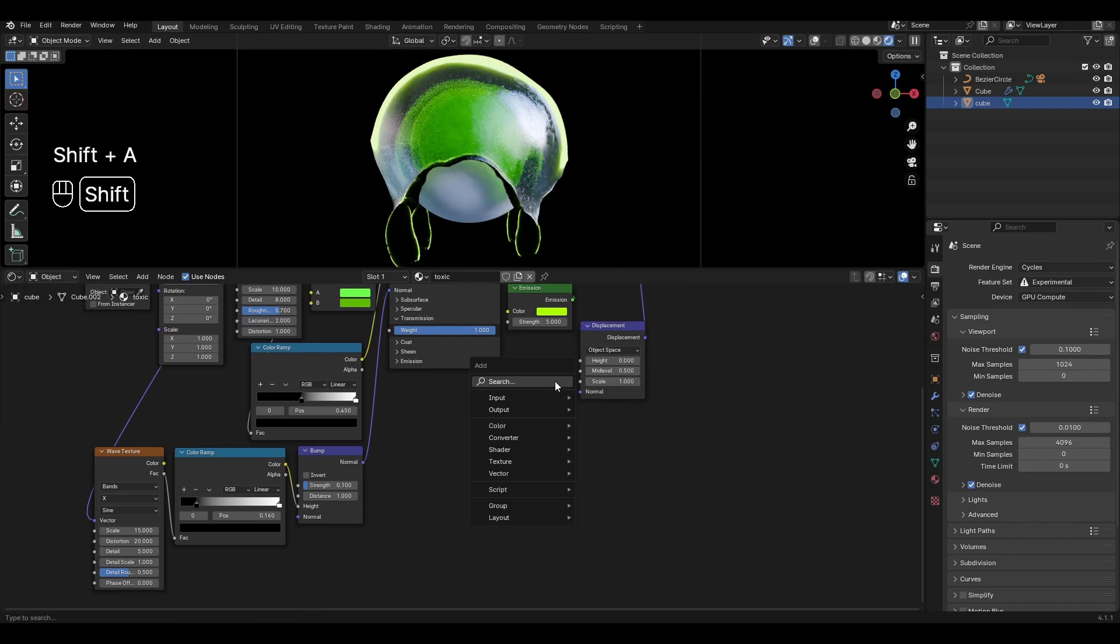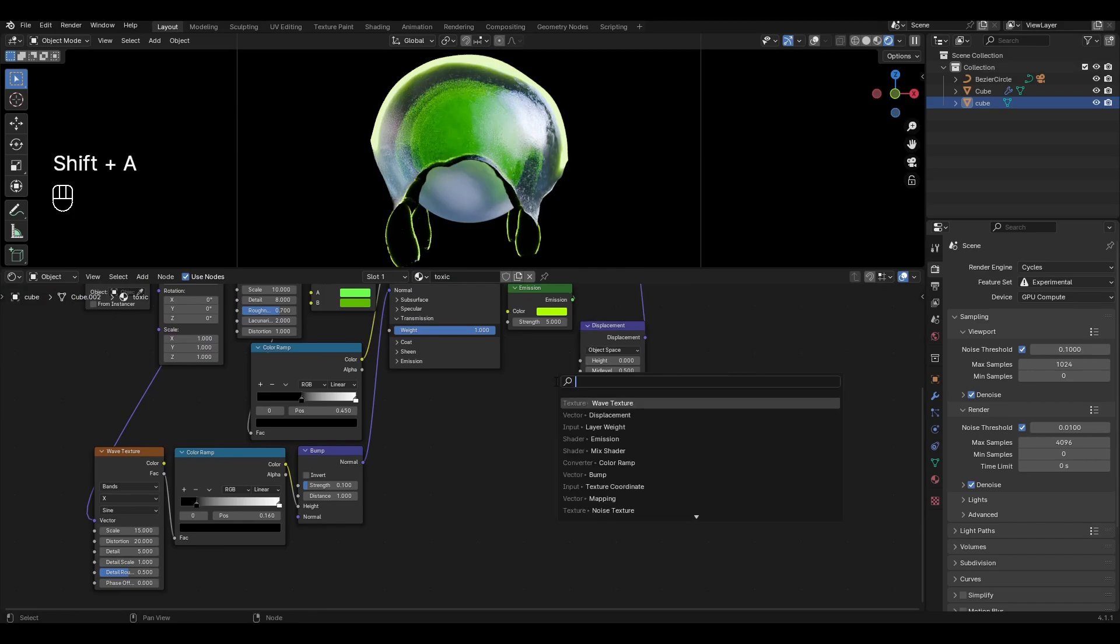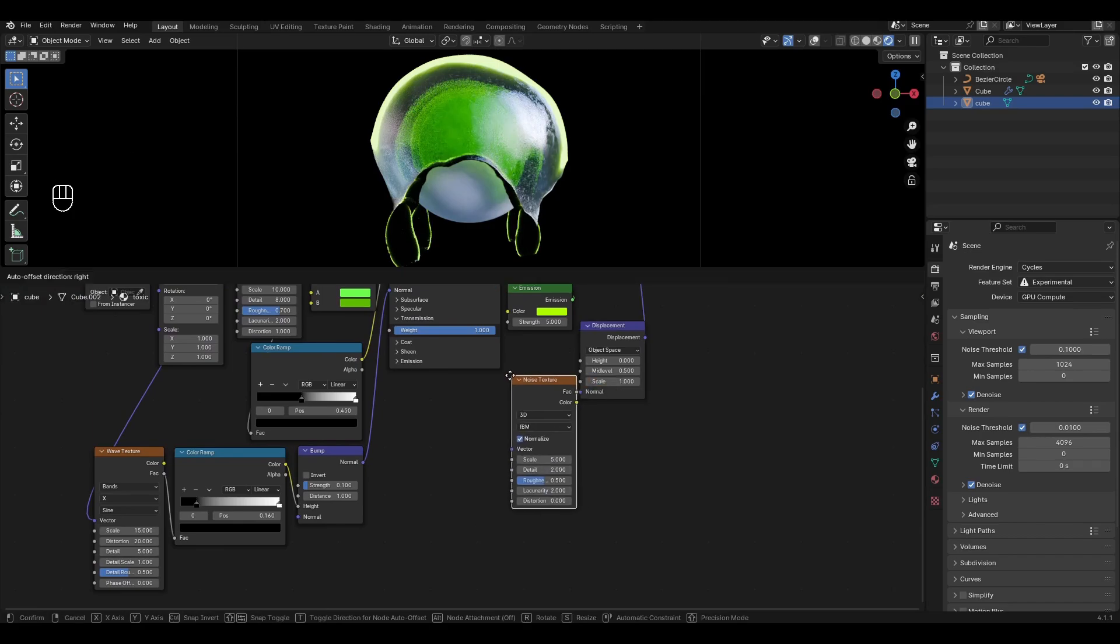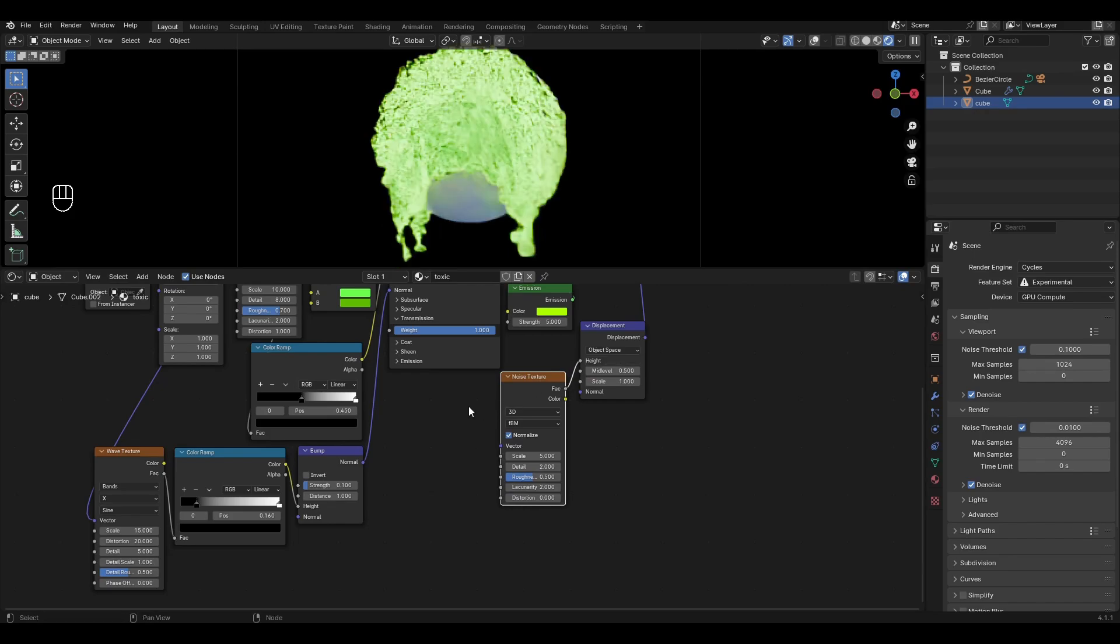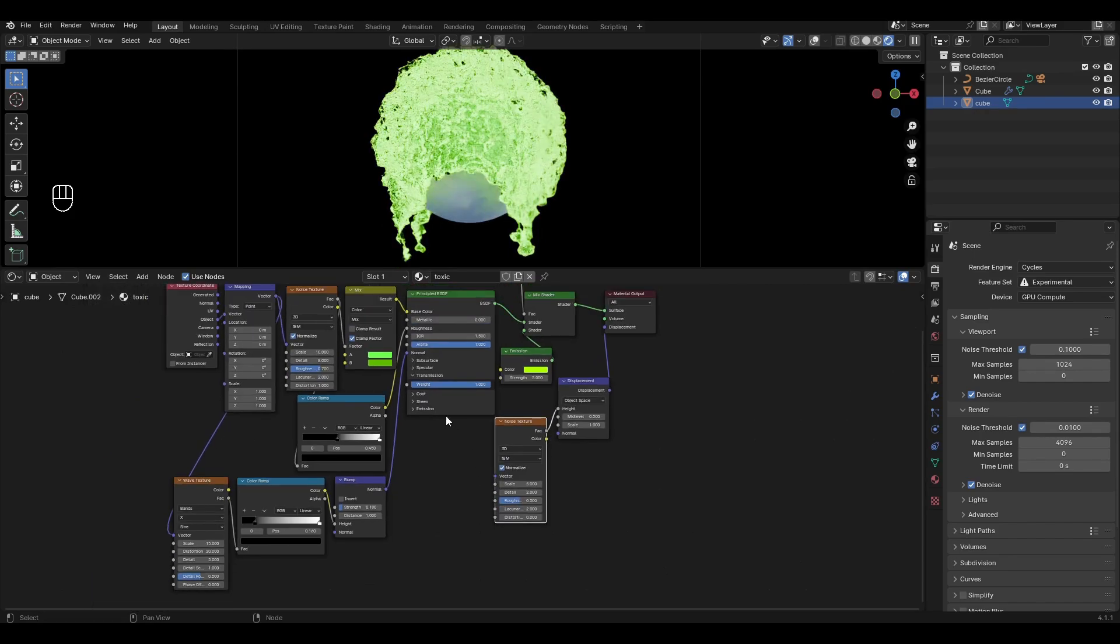Add Noise Texture and connect in Height. Connect Mapping to Noise Texture.